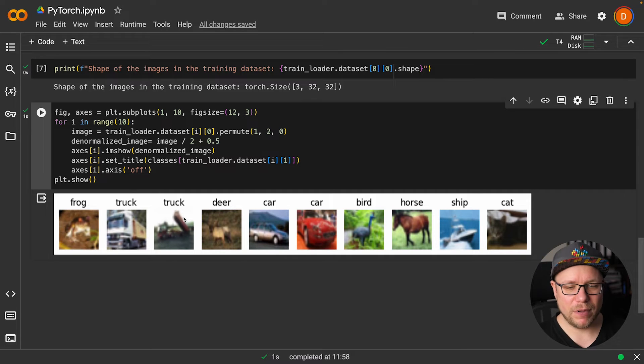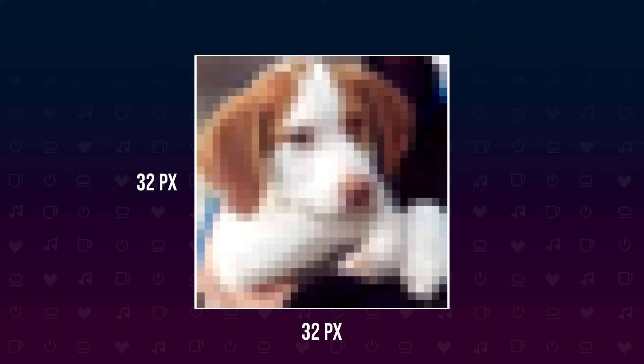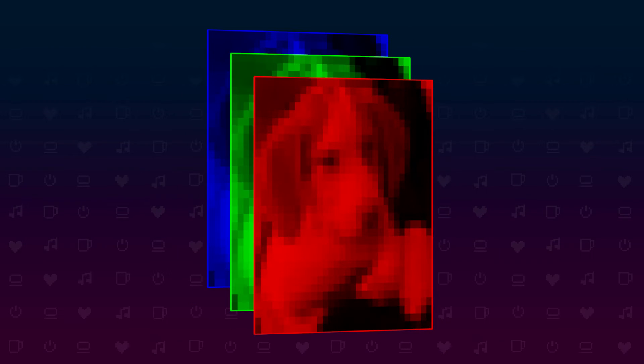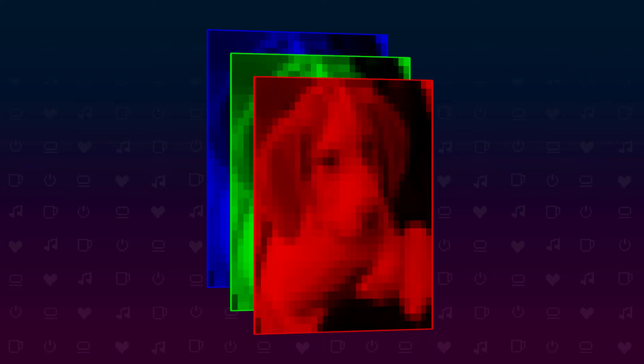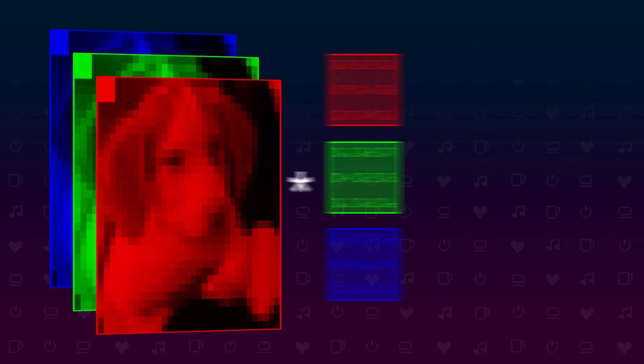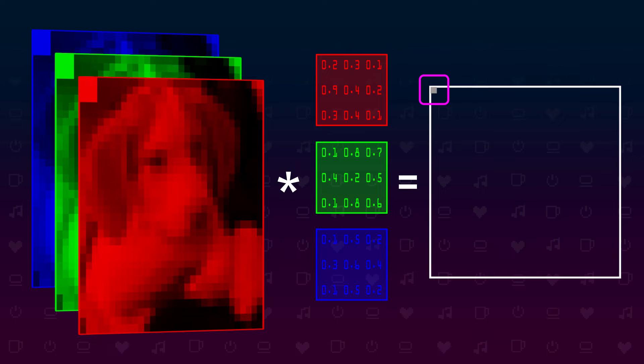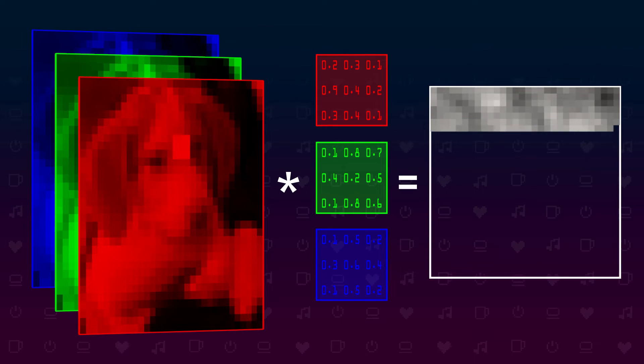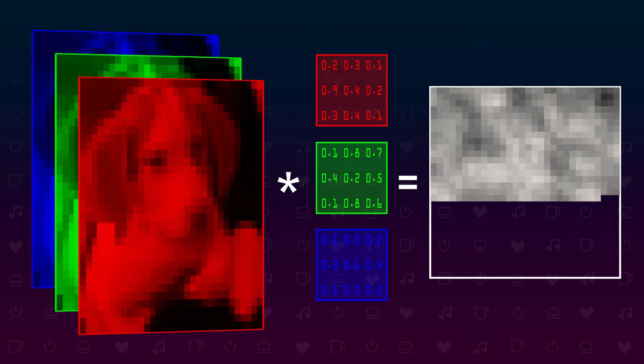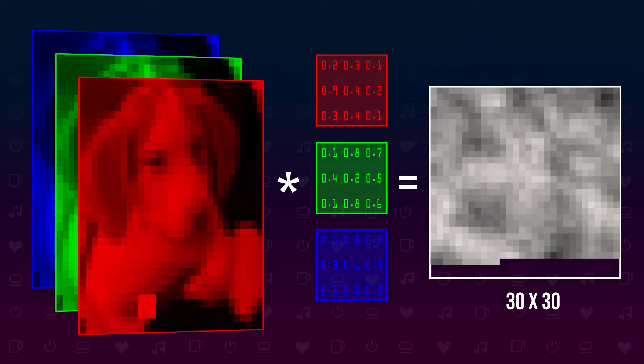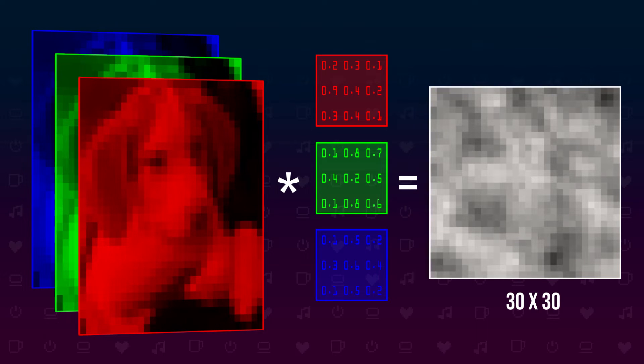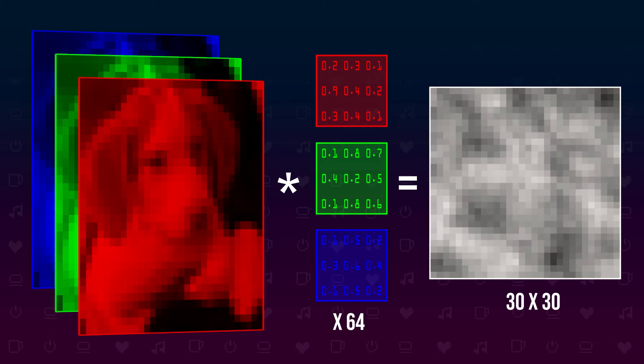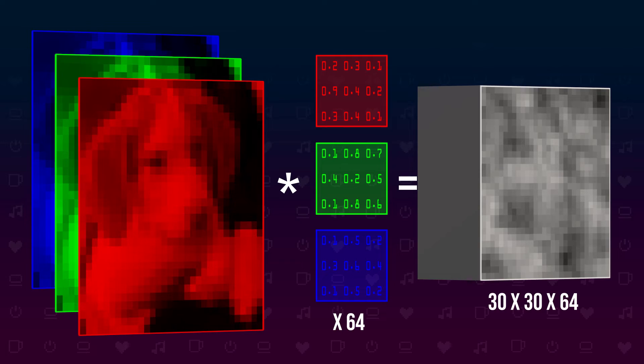Our convolutional neural network takes a 32 by 32 pixel image with three features per pixel as input—one feature for each color. We apply a convolution layer with a kernel size of 3 to the image to extract 64 features. Convolution with a kernel size of 3 means we take 9 values from the image and multiply them with some learned weights to get a new output feature. We do this for every possible position of this 3 by 3 window on the image, giving us a 30 by 30 matrix of feature values.